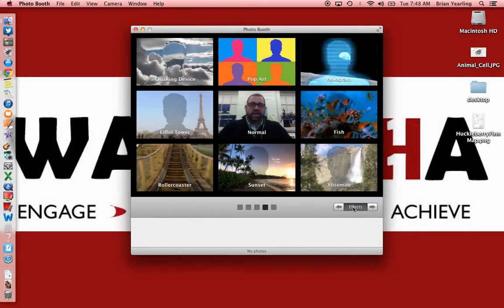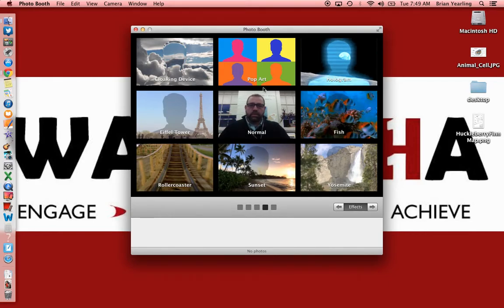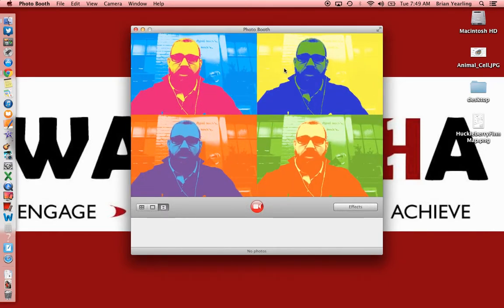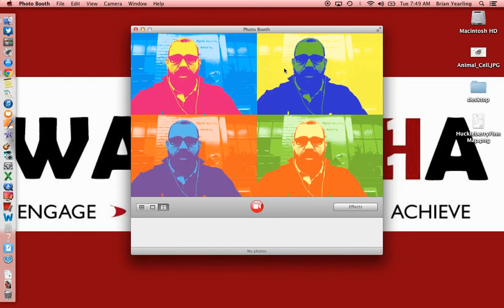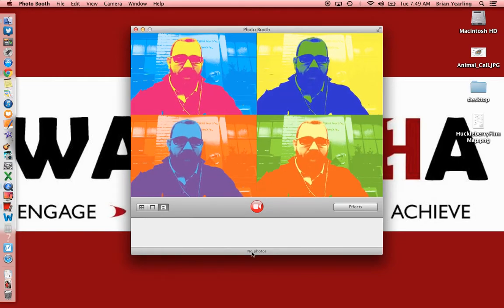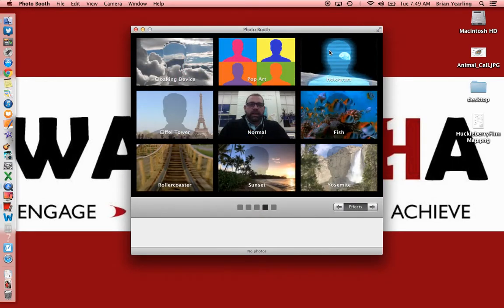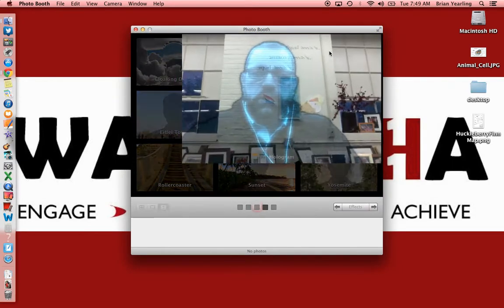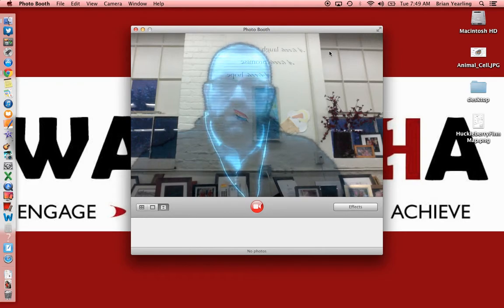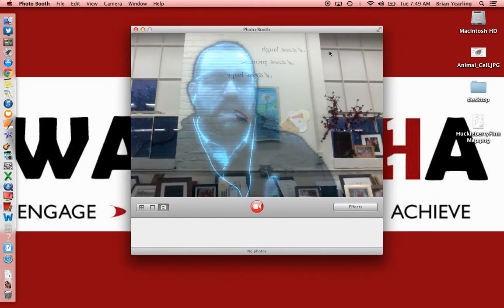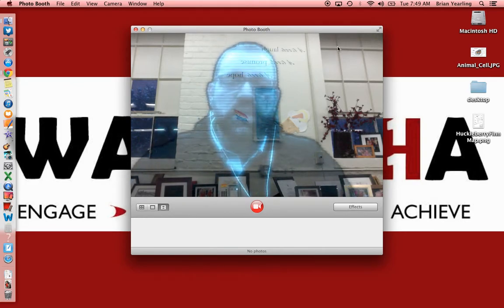Going back to the effects, there are a lot of them and they all play in pretty much the same way. There's the pop art effect, and I love the hologram effect — very Obi-Wan Kenobi, which is cool.